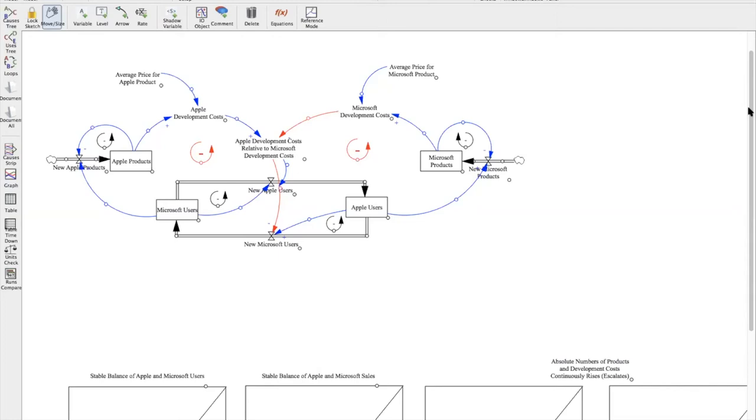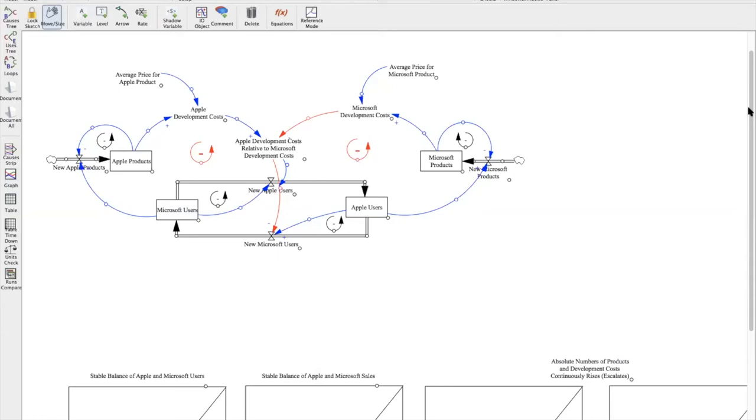The positive link from Apple products to Apple development costs is represented through multiplying Apple products by the average price per product. And then for the Apple products, that formula just consisted of multiplying new Apple products by Apple products to get that positive relationship between those variables. And so as we look at the Apple development costs relative to the Microsoft development cost variable, we can see that the negative causal link from Microsoft development costs is reflected in the formula because we have Apple development costs divided by Apple development costs in addition to the Microsoft development costs. So we have that positive link from Apple development costs and that negative link from Microsoft going into that variable, and then we can see some of those dynamics within the system.